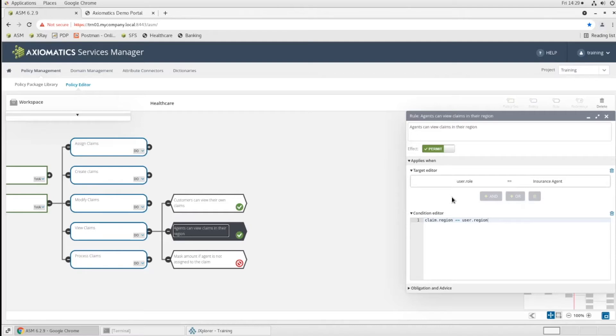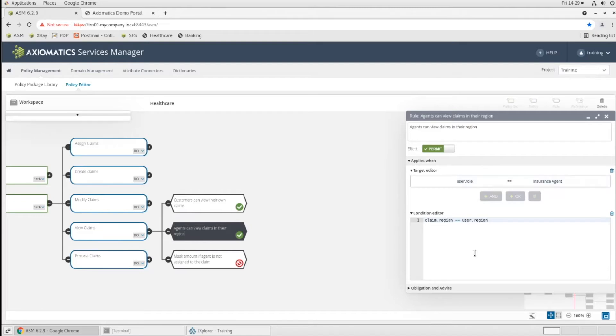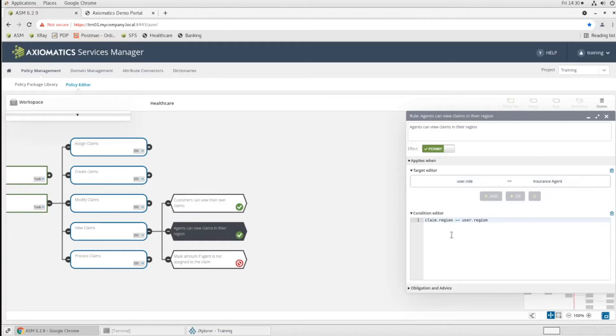So this is our first level check, if you will. We're checking your role. Now, once we know your role, we're saying, all right, which claims can you see? Well, you can see the claims where the claims region equals the user's region. And we saw this when we moved Laura from Chattanooga to Memphis. Here, the information she saw changed.